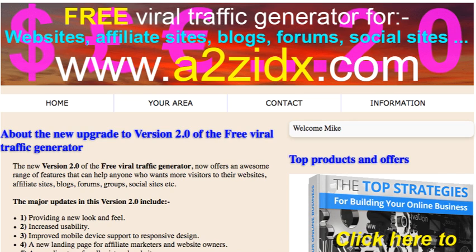If you haven't registered your website yet, use the link under this video or visit www.a2zidx.com. The purpose of this quick and easy step is to verify that the registered website can be displayed to visitors. Registration mistakes happen even to the most experienced web users. For example, a simple typo in the website address or other errors could mean that a registered website is not displayed, making all your efforts pointless.